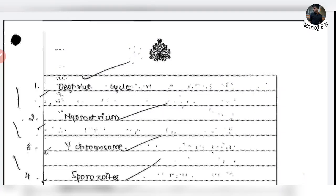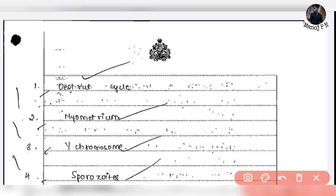Hi guys, welcome back to another video. This video is very important. The question is: your biology paper is nothing but representation.